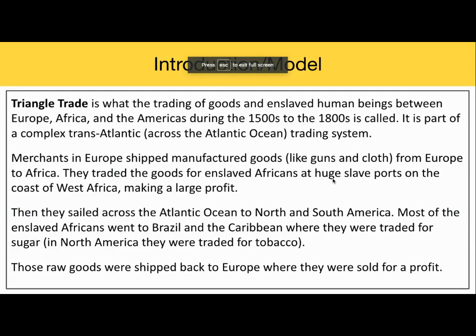So what is the triangular trade? The triangular trade is what the trading of goods and enslaved human beings between Europe, Africa, and the Americas during the 1500s to the 1800s is called. It is part of a complex transatlantic — which means across the Atlantic Ocean — trading system. Merchants in Europe shipped manufactured goods like guns and cloth from Europe to Africa, where they traded those goods for enslaved Africans at huge slave ports on the coast of West Africa, making a large profit.